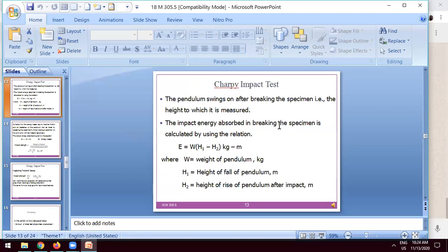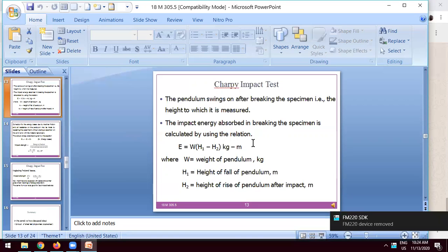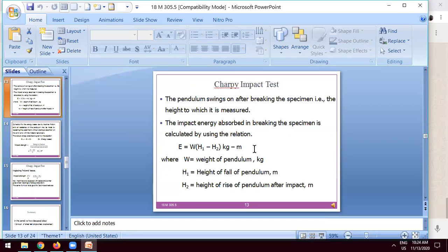The energy absorbed by the breaking specimen is calculated using the relation: E equals W into H1 minus H2, in kilogram meters.